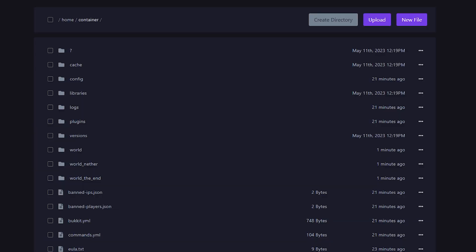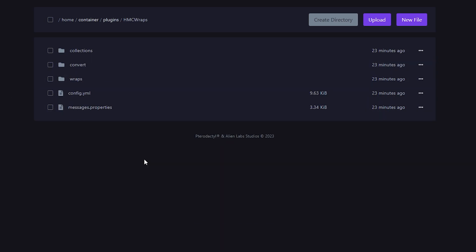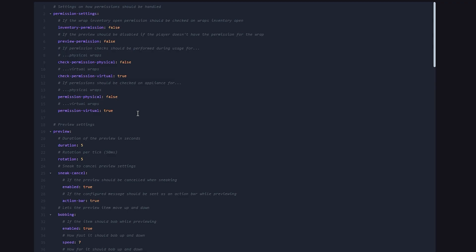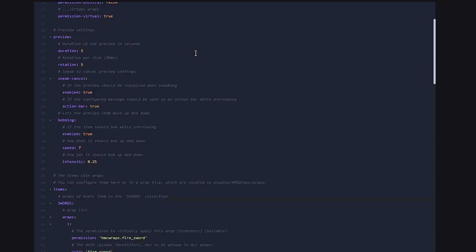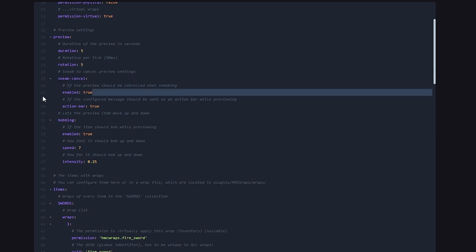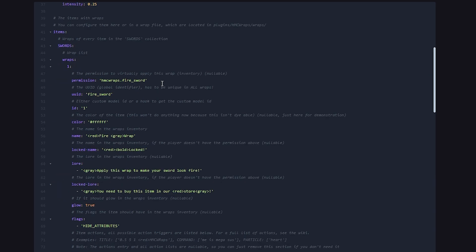Now the last thing we're going to do is take a quick look at the config. So what you want to do is go to your Minecraft server folder. After that, go to the plugins folder, then to HMC Wraps and then you want to look for the config.yml. In there, you will first be greeted with some permission settings. If you want to make the wraps a VIP exclusive feature, for example, then you might want to set the inventory permission to true and then give the right permission to the VIP group so they will be able to use the wraps. Now a little further down, we have the previews. So the very cool preview we just saw in game. How long should the duration be? How fast should it be rotating? Should it be cancelled when you sneak? Yes or no? All basic stuff like that.